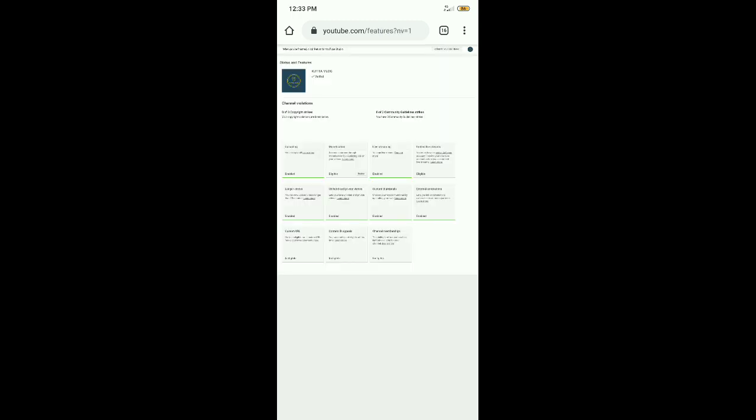We are going to upload the video and enable the live stream. We are going to enable the custom thumbnail.